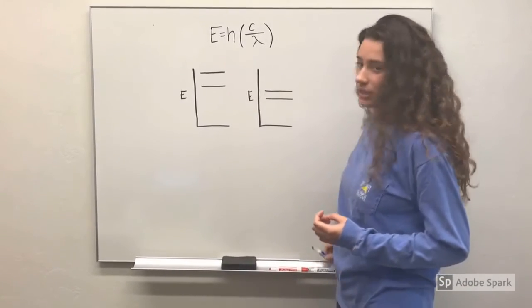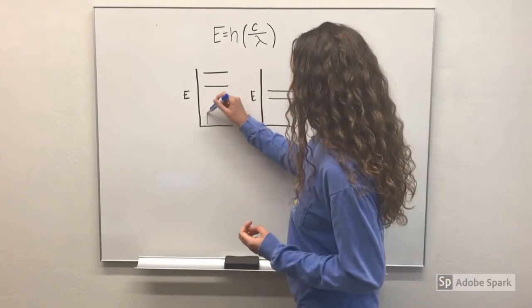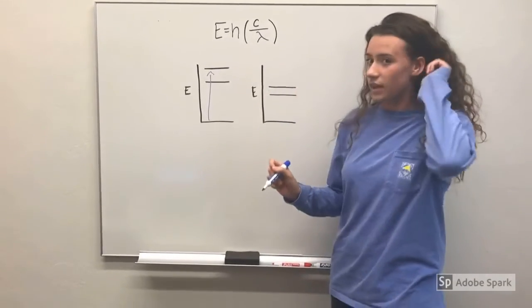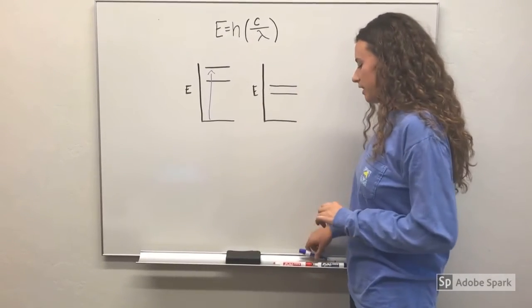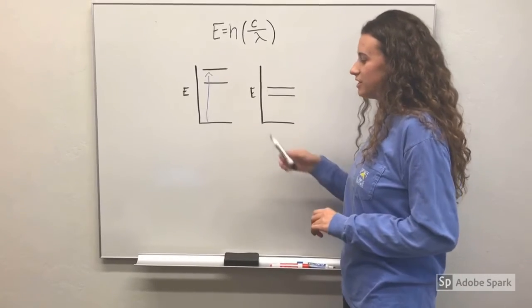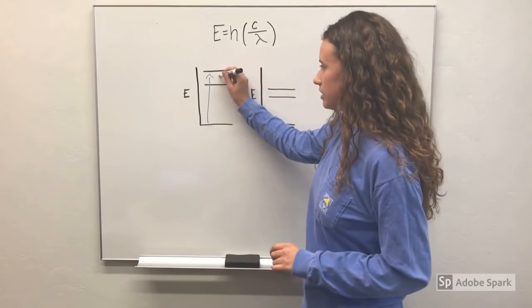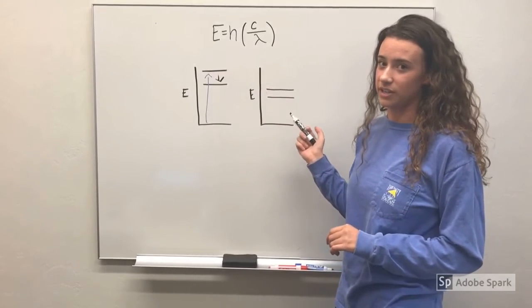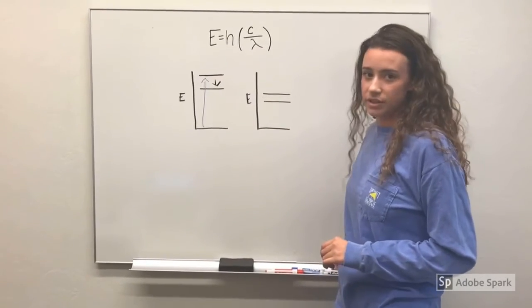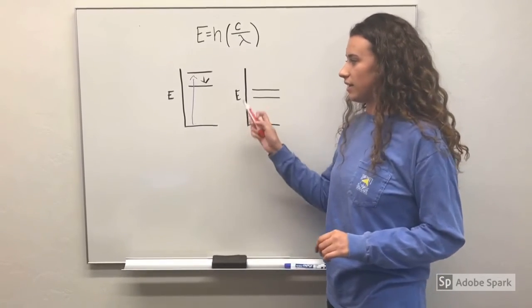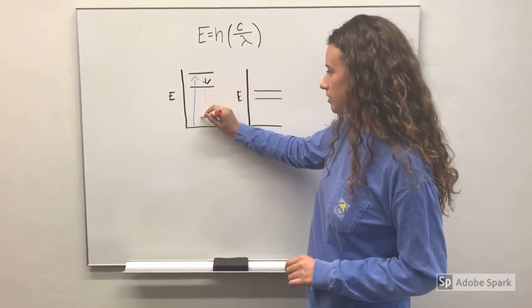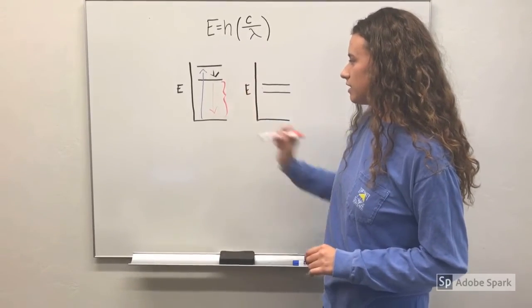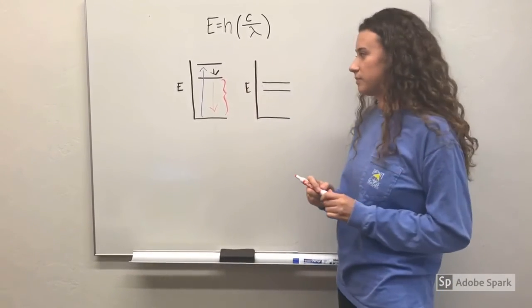When an electron absorbs a photon, it jumps up to a new energy level. Then molecular vibrations cause the energy of that molecule to decrease a little bit, and that energy is lost in the form of infrared radiation. But then to return to its relaxed ground state, the electron must emit another photon of this energy to return to its ground state.